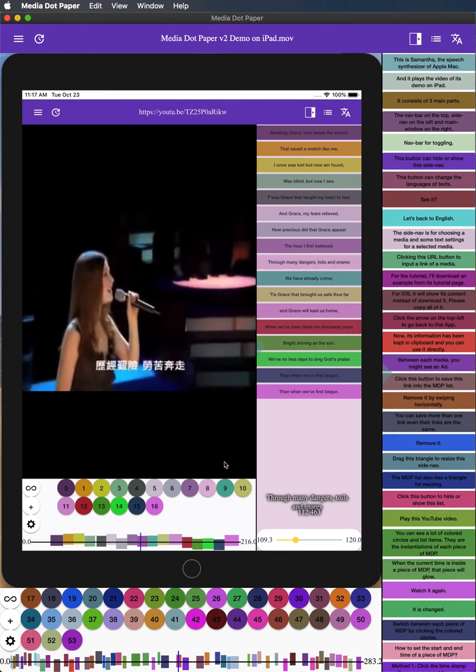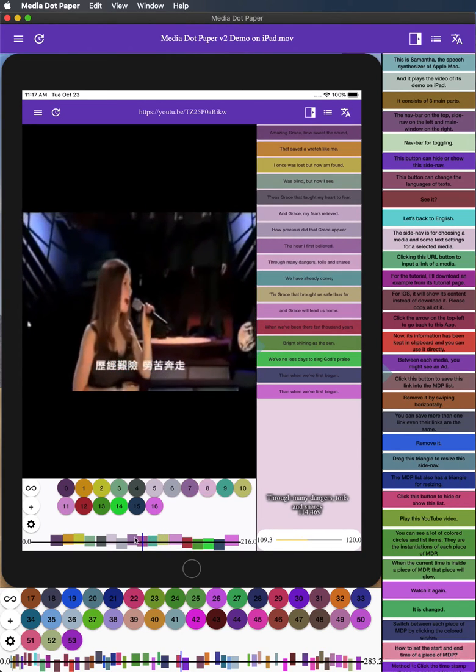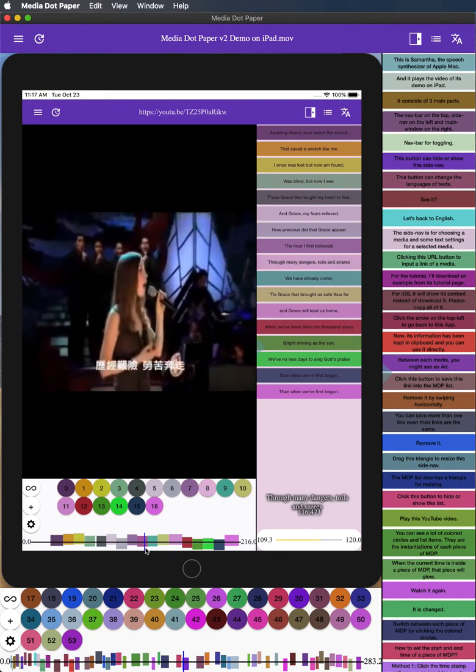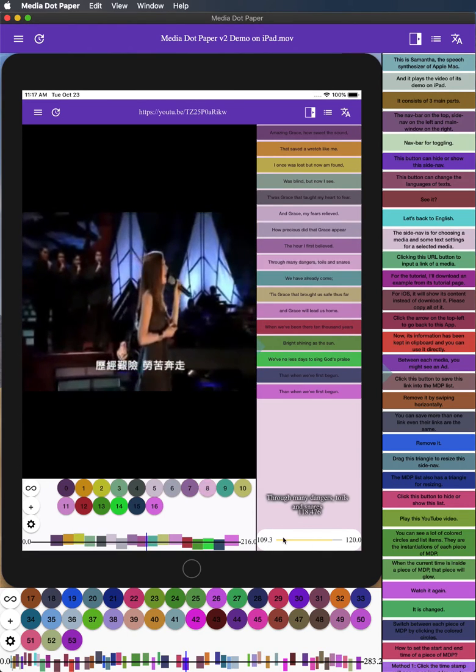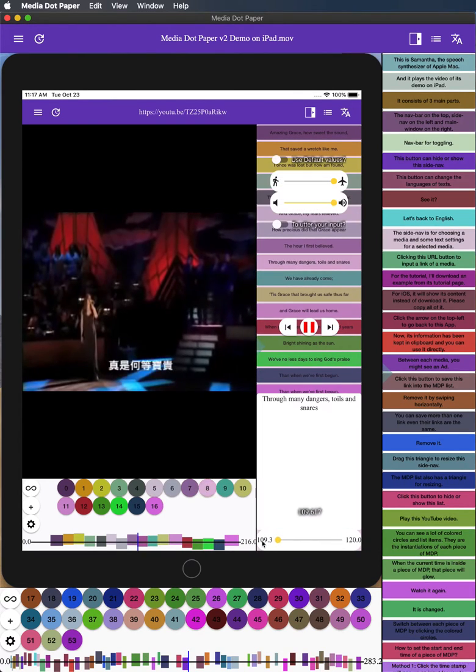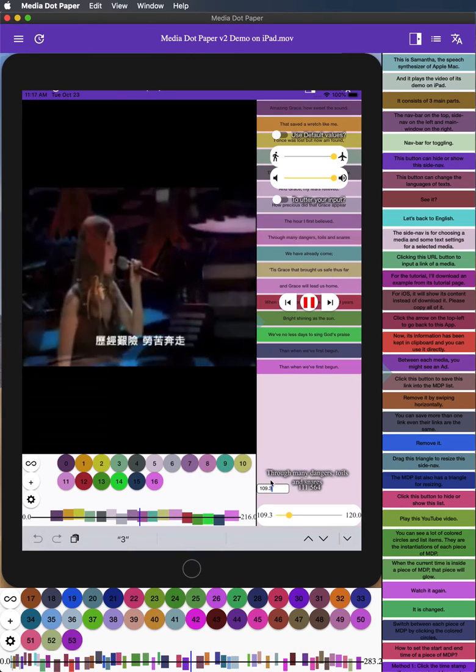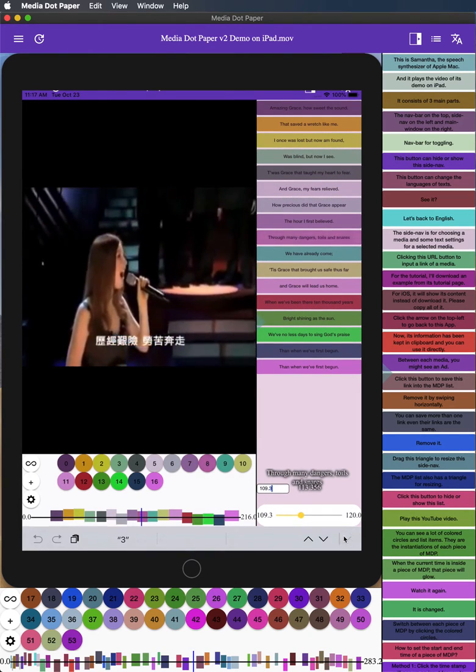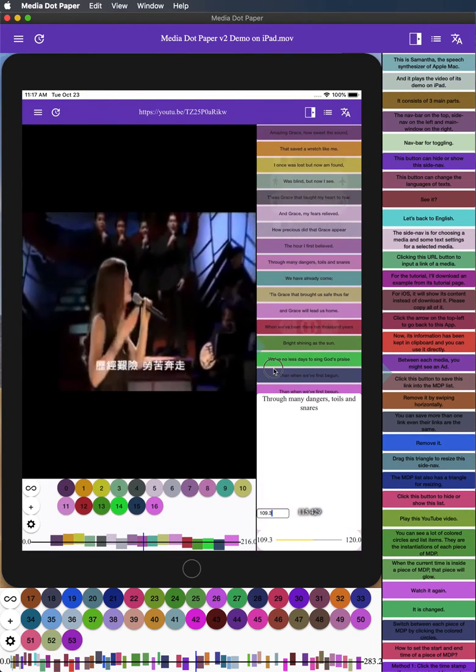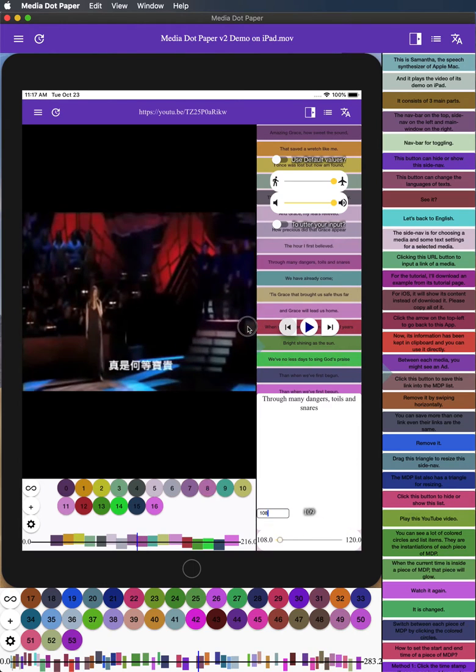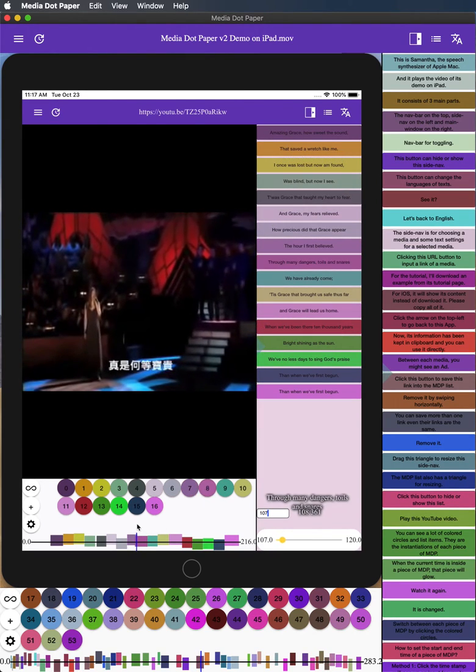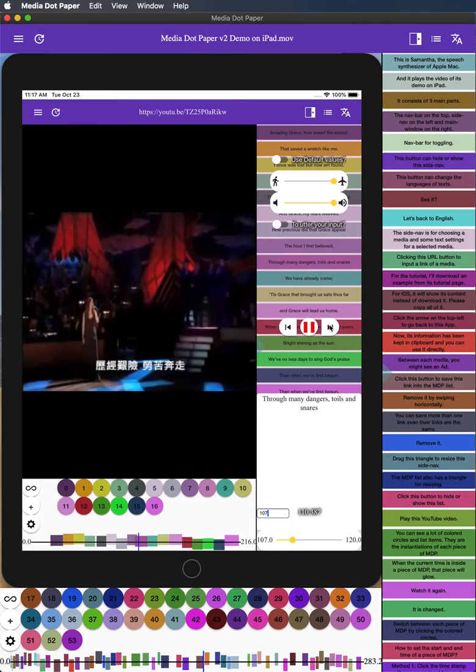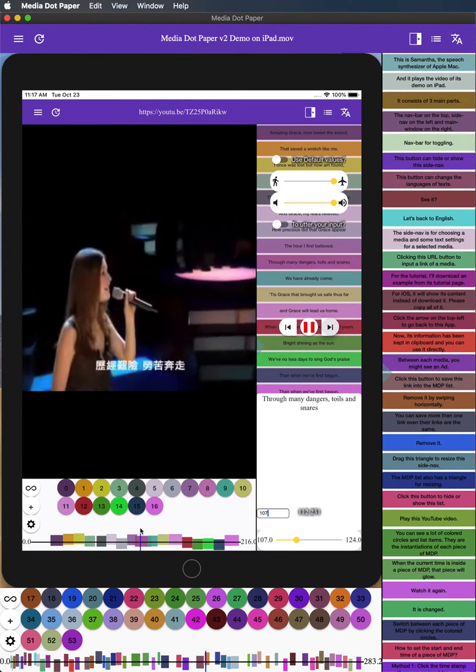How to set the start and end time of a piece of MDP. Method 1: Click the time stamp will pop up an input for you to input. Method 2: Drag the buttons beside the play button to change those time. See it? They are changed.